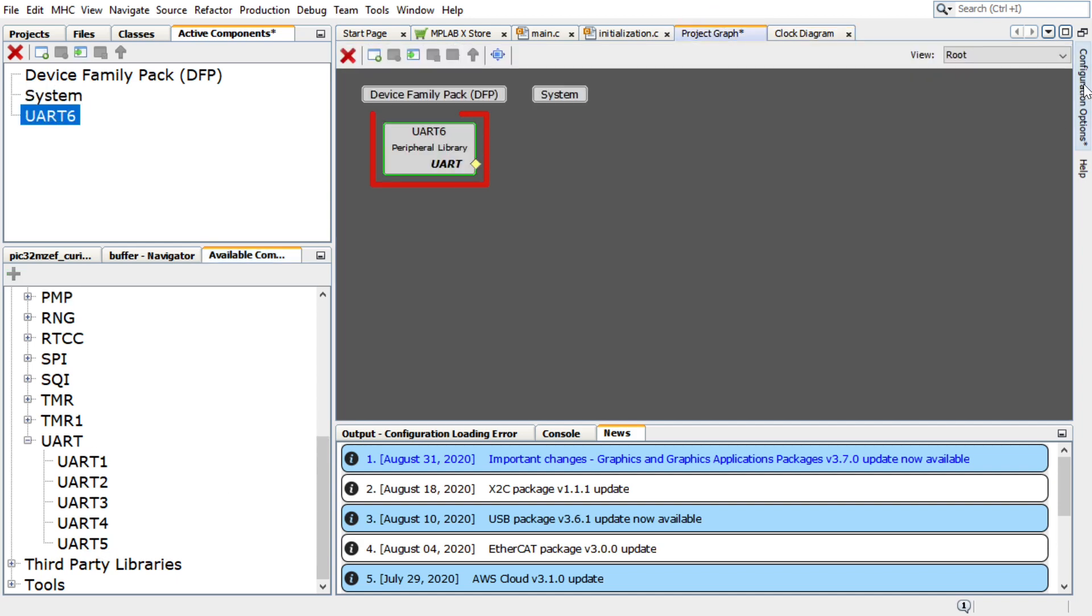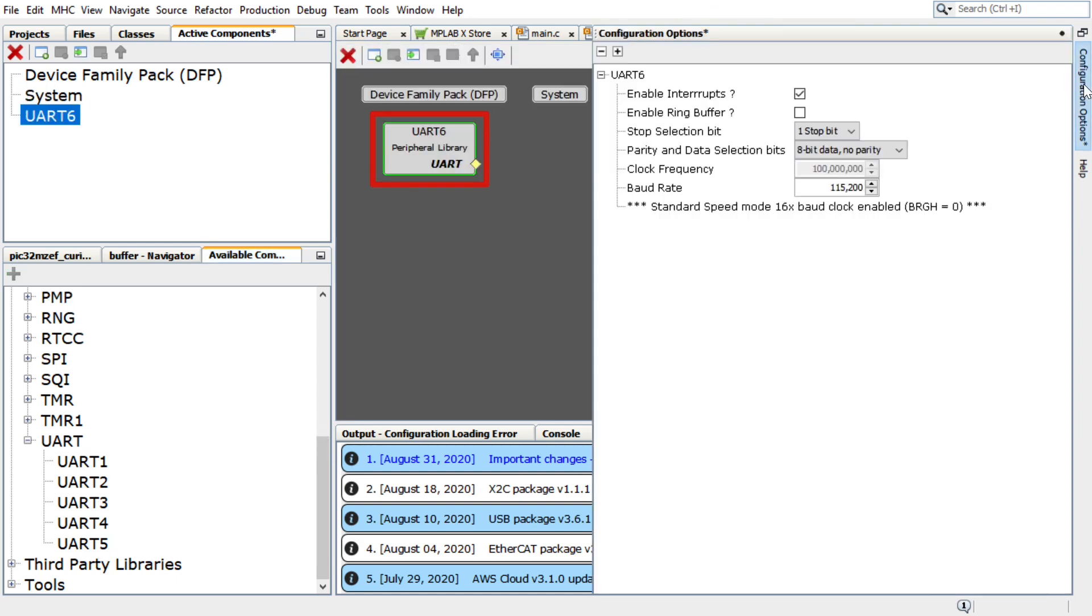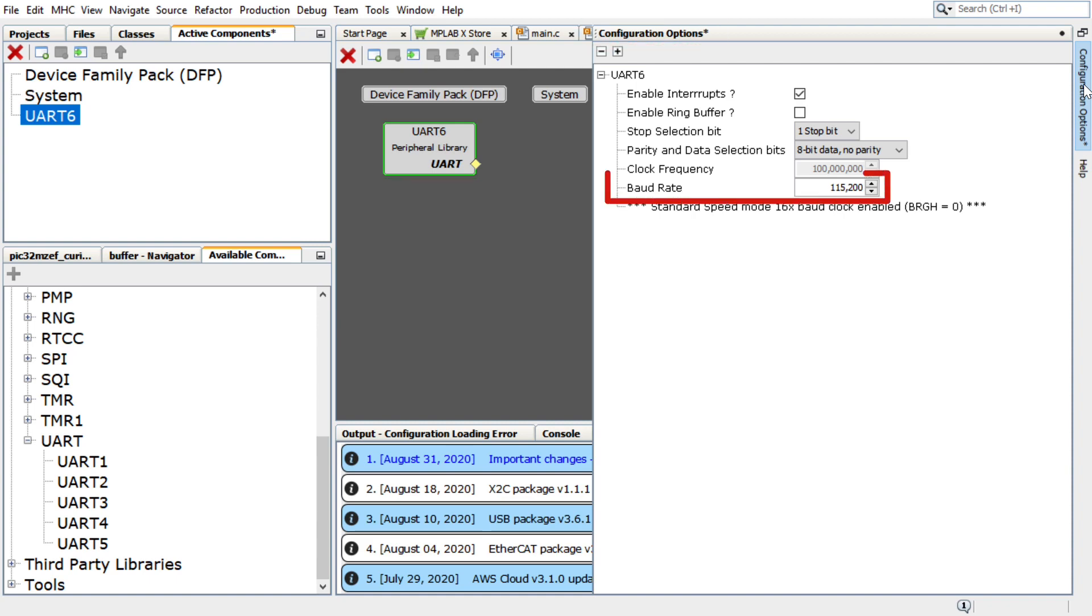Select the UART6 peripheral library in the project graph. In the Configuration Options window, configure it as follows and set the baud rate to 115200.